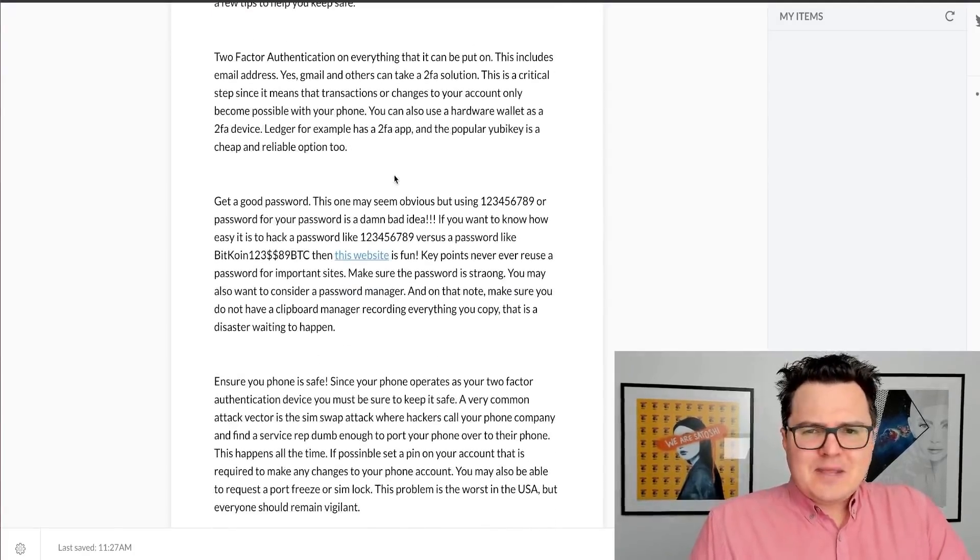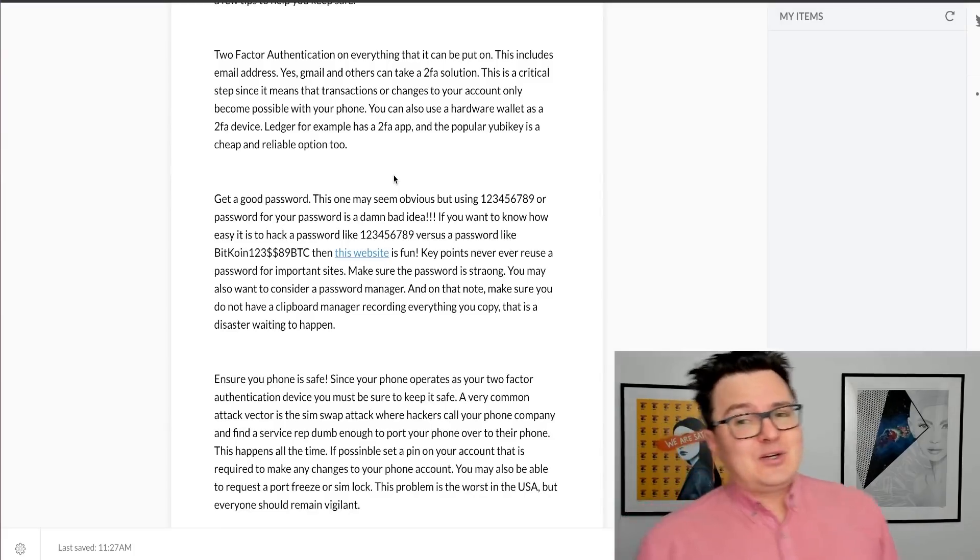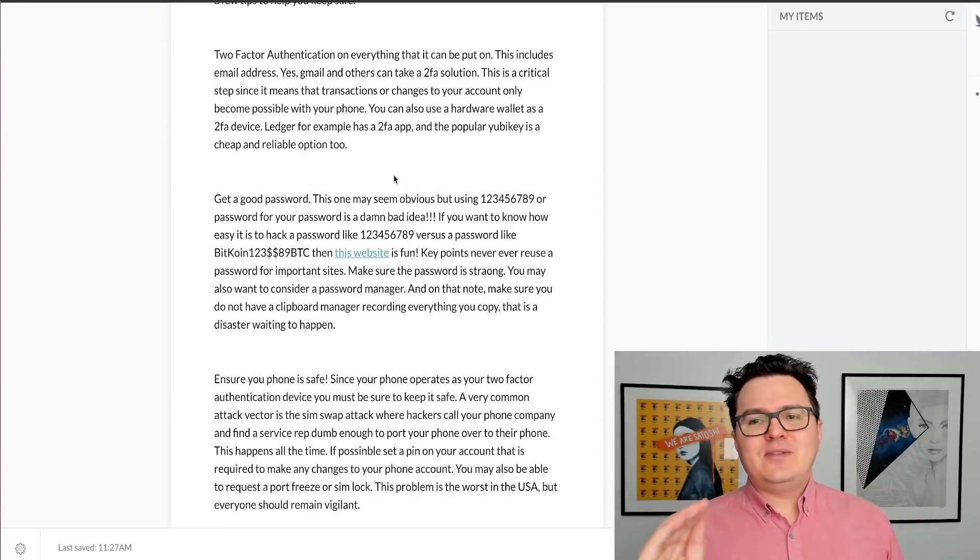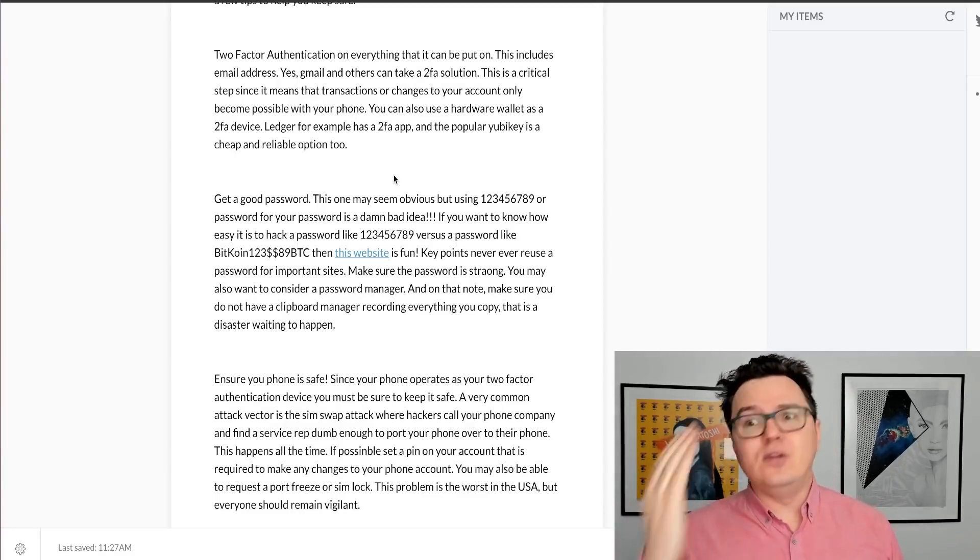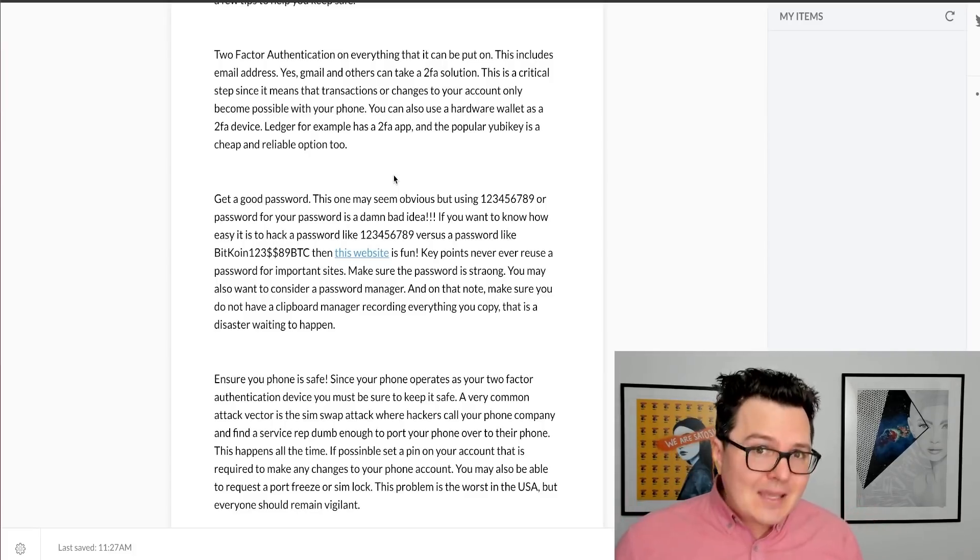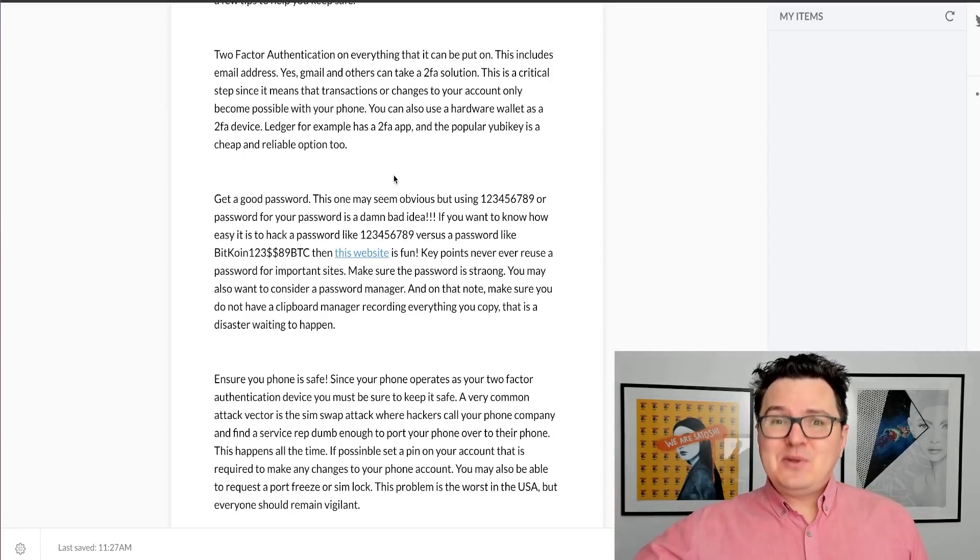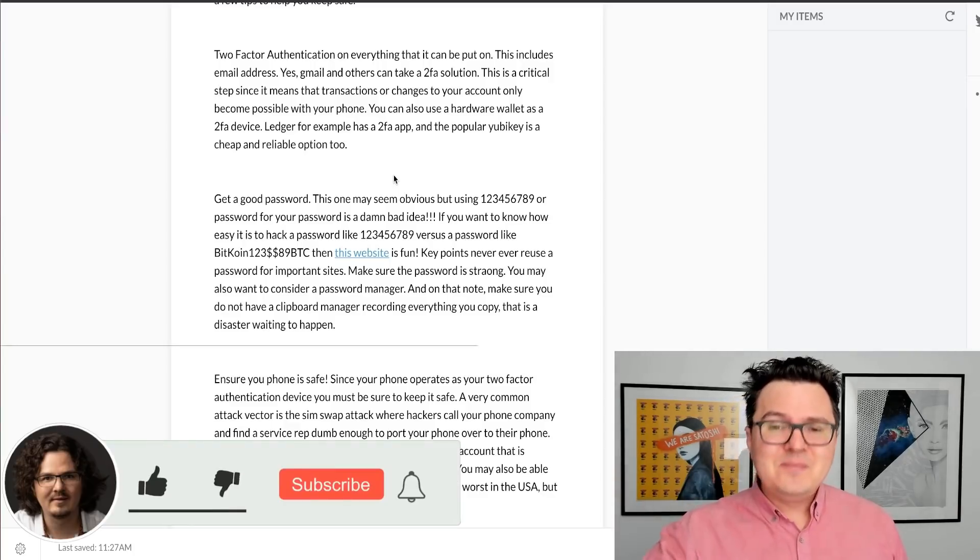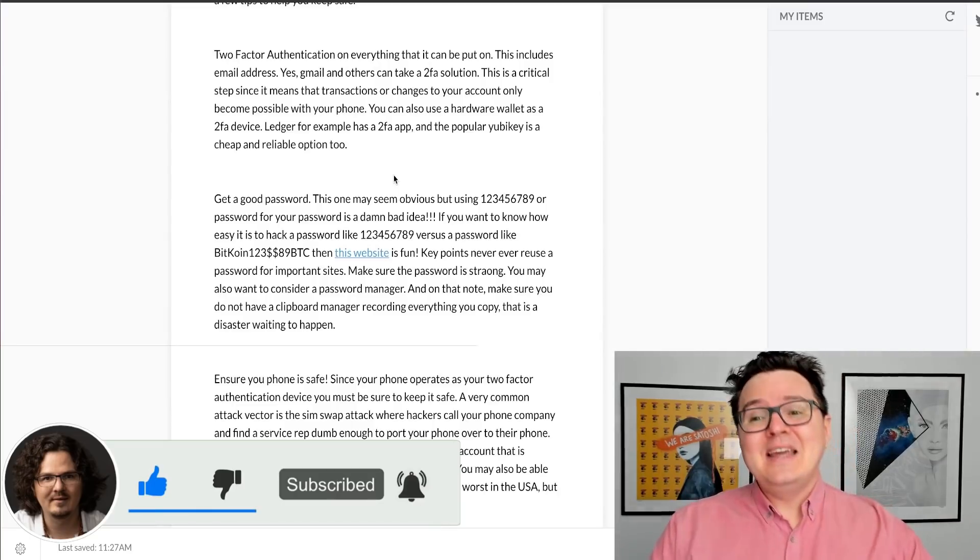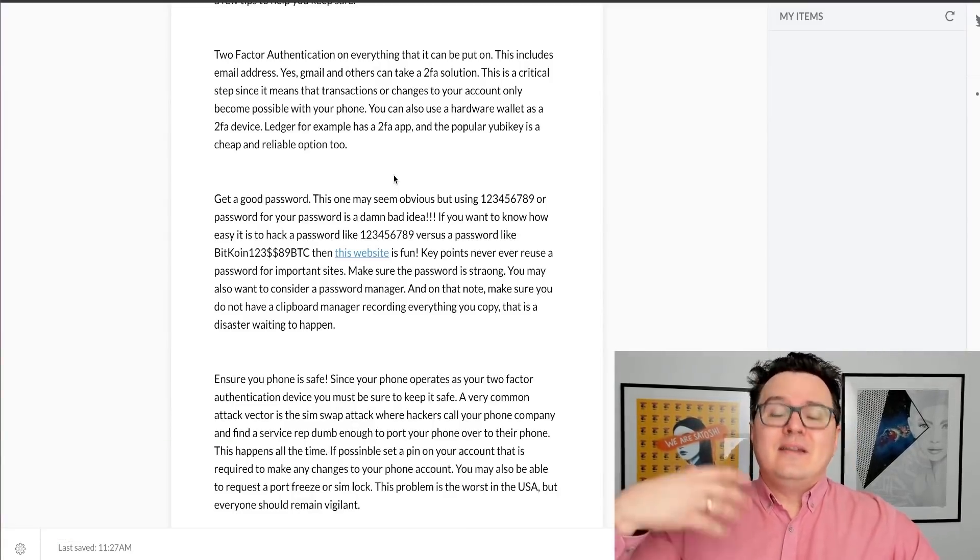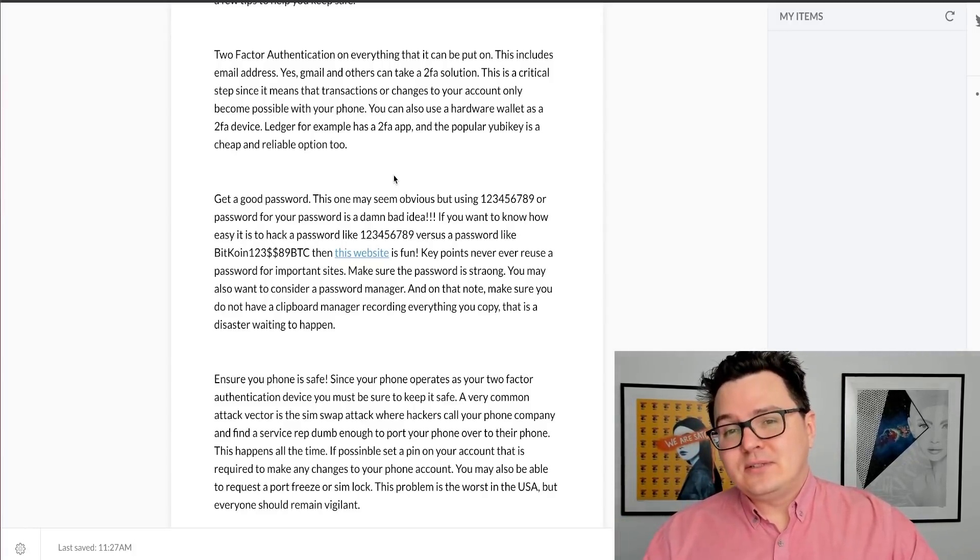This is a big topic. So let's start off by talking about two-factor authentication. If you can use two-factor authentication on the application or the exchange or whatever it is that you're using, do it. Absolutely do it. And this includes your email address. You may not know it, but most popular email providers like Gmail or Hotmail allow you to do two-factor authentication. So you should do it.